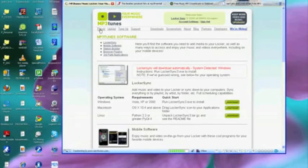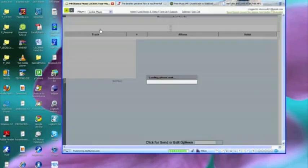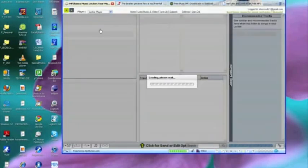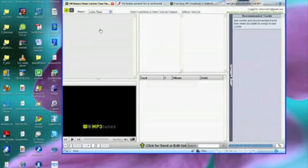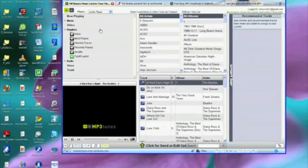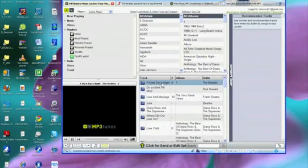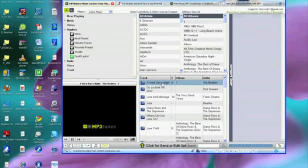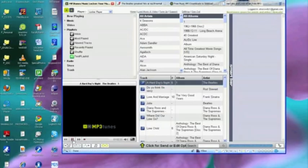And see if we actually have A Hard Day's Night, and sure enough there it is and it's going to start up and play. Well, that is most definitely the Beatles.